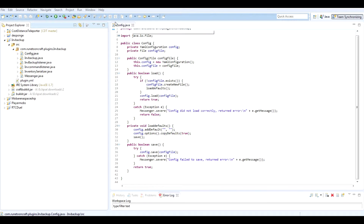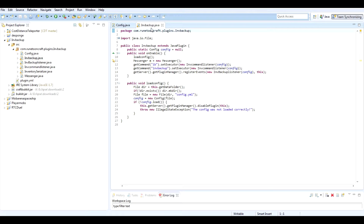Hello fellow people of the earth. I am Derry50 from Moonton Craft Productions and today we're working on IMV Backup again.